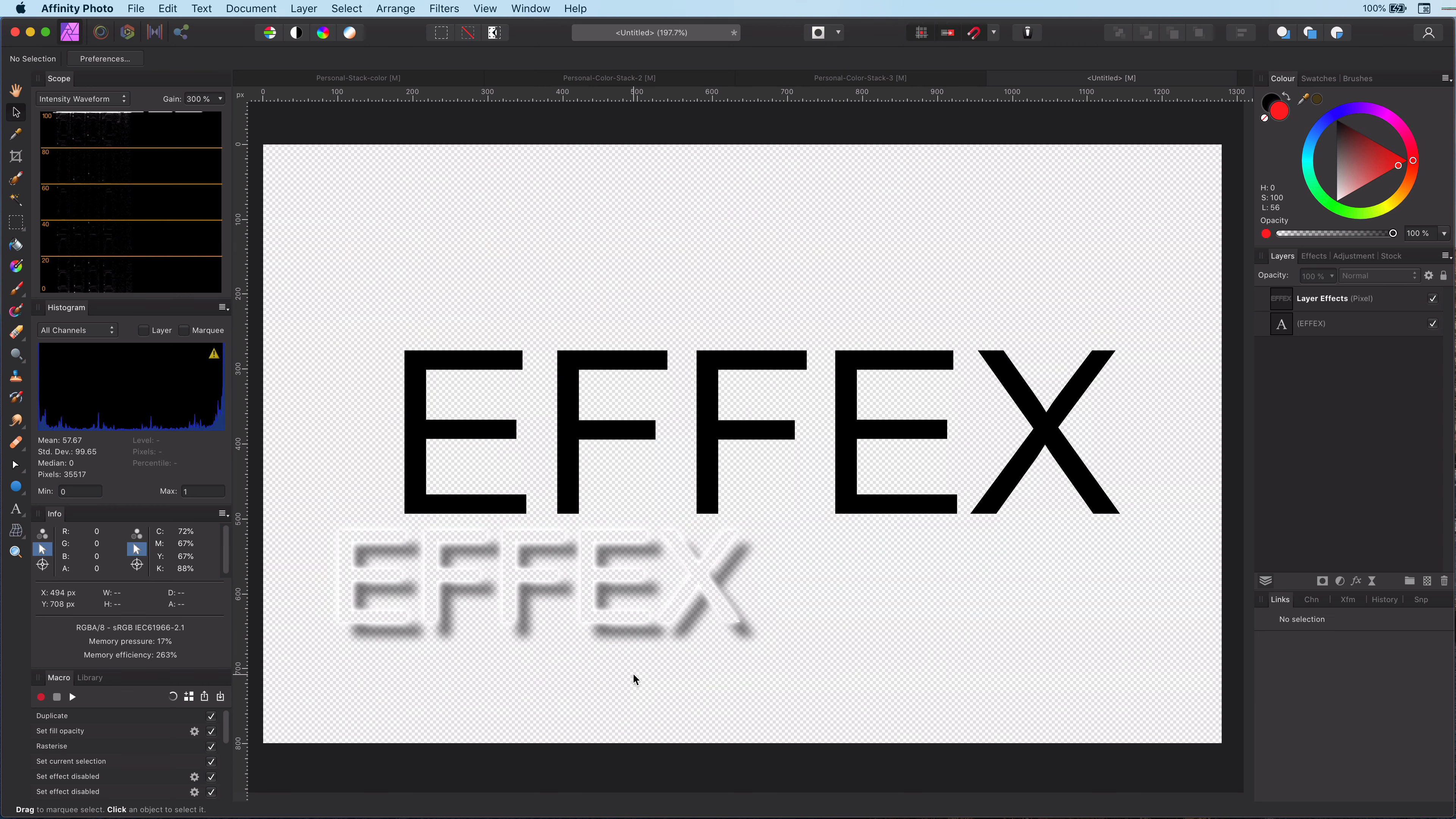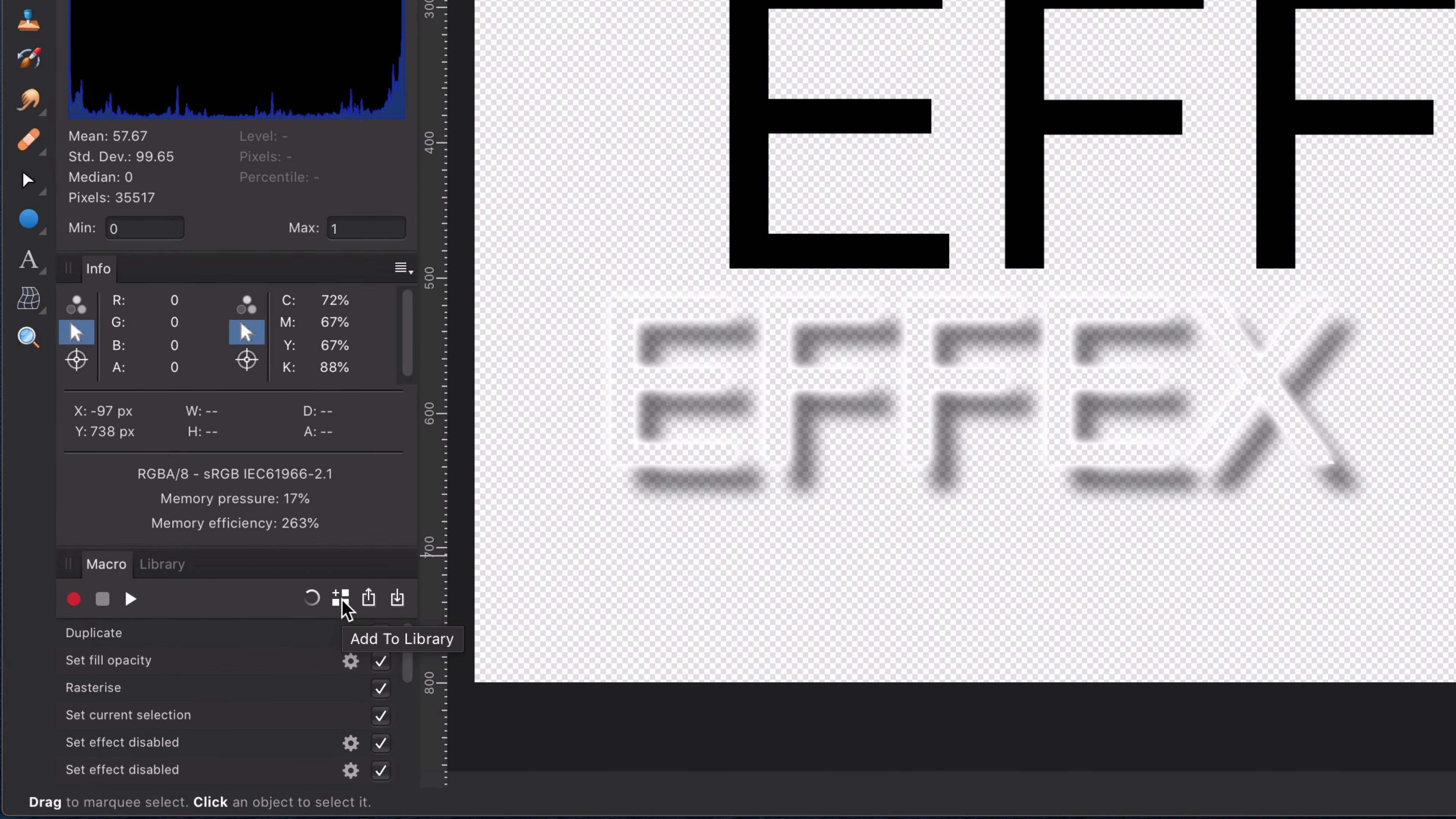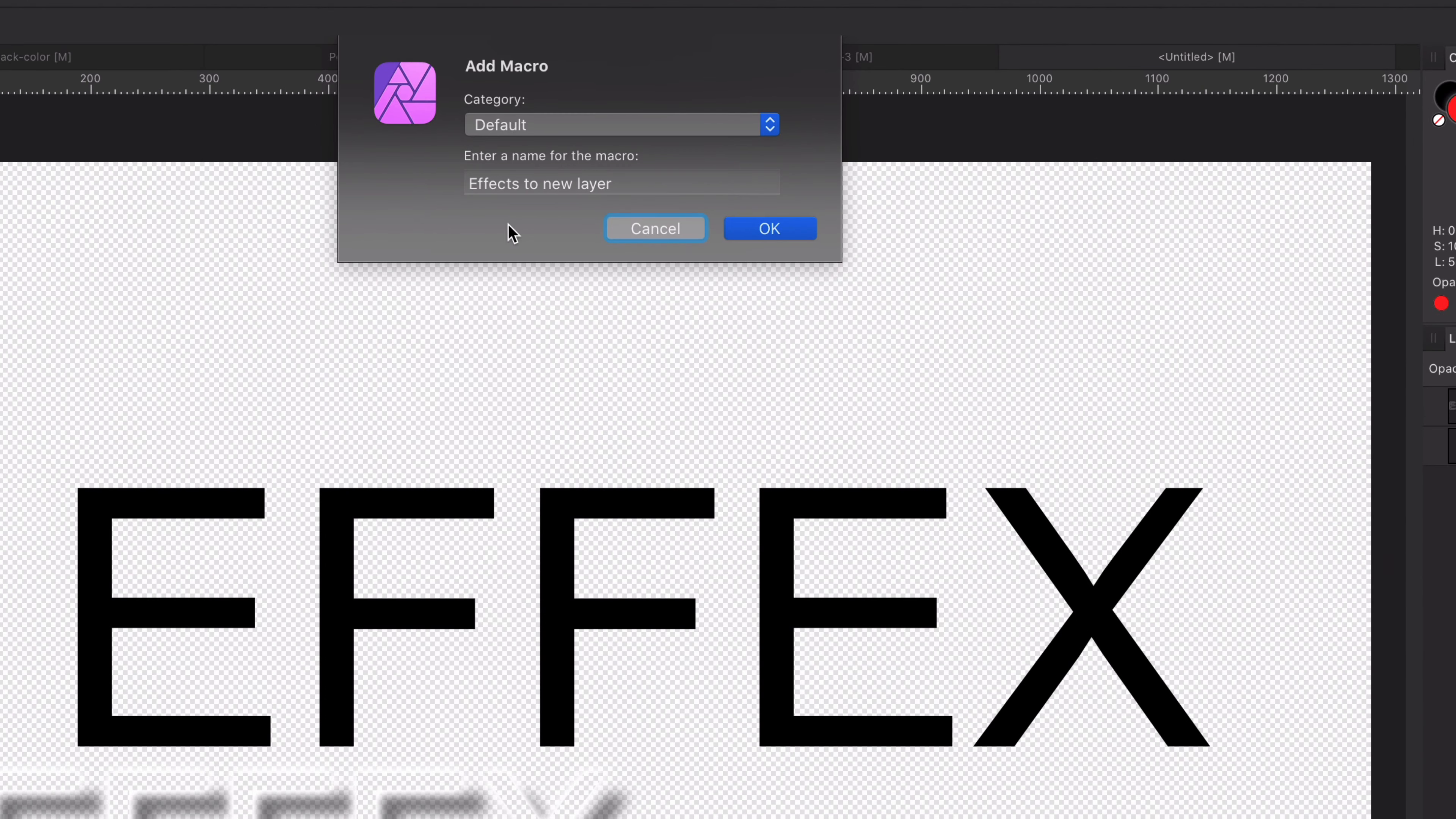Last step is now to add the macro to our library. We can do this by using the add to library icon in the macro panel. This will pop up a dialog. You can select a category and give it a descriptive name, for example, 'Separate Effects to New Layer,' and press OK.